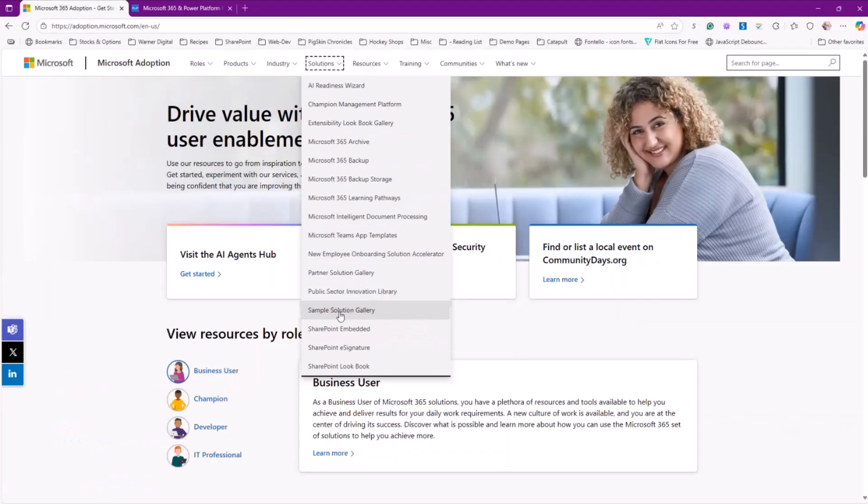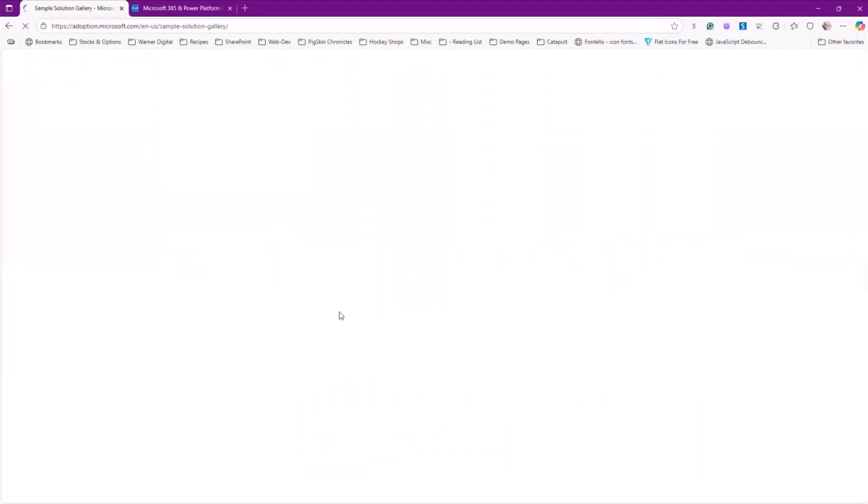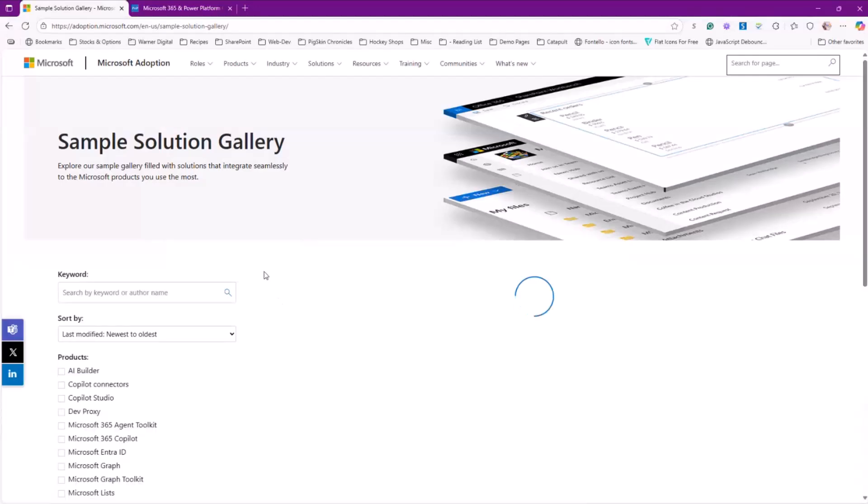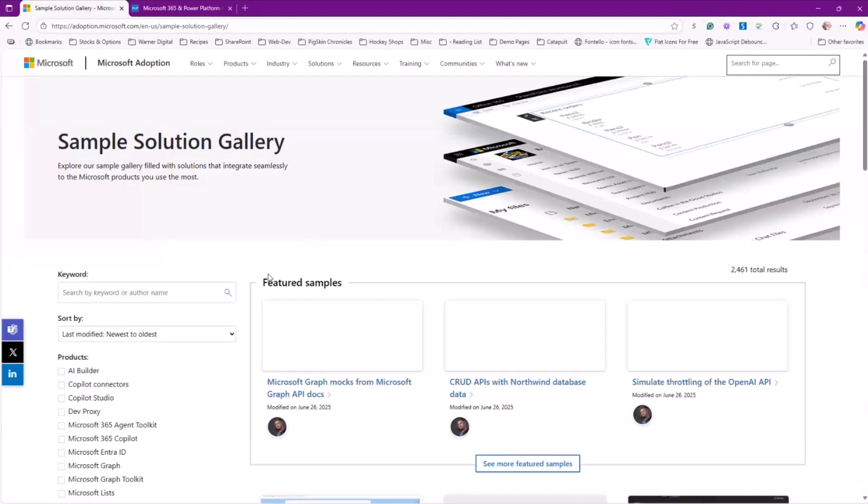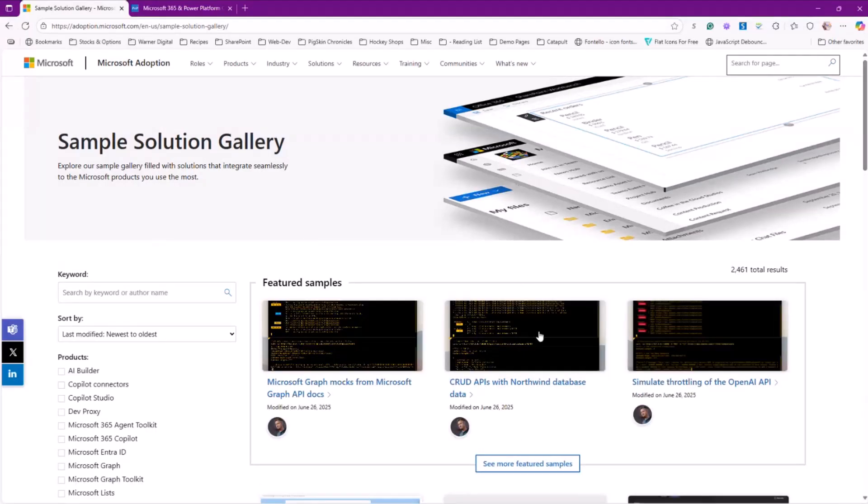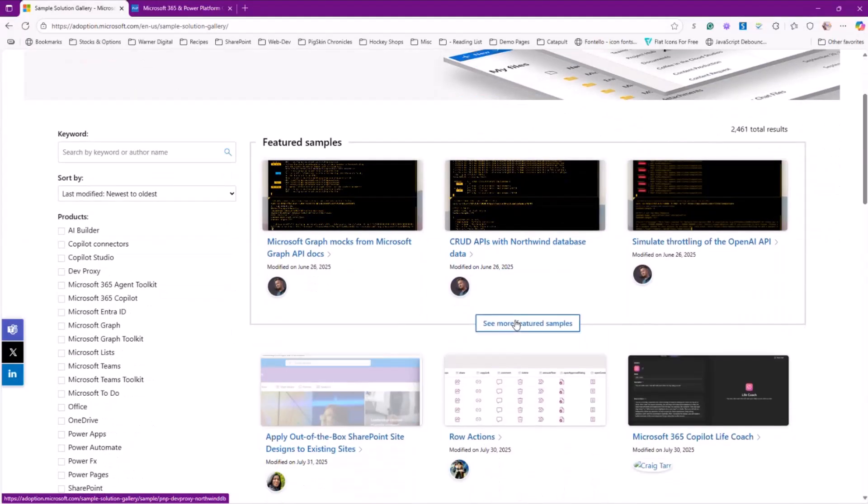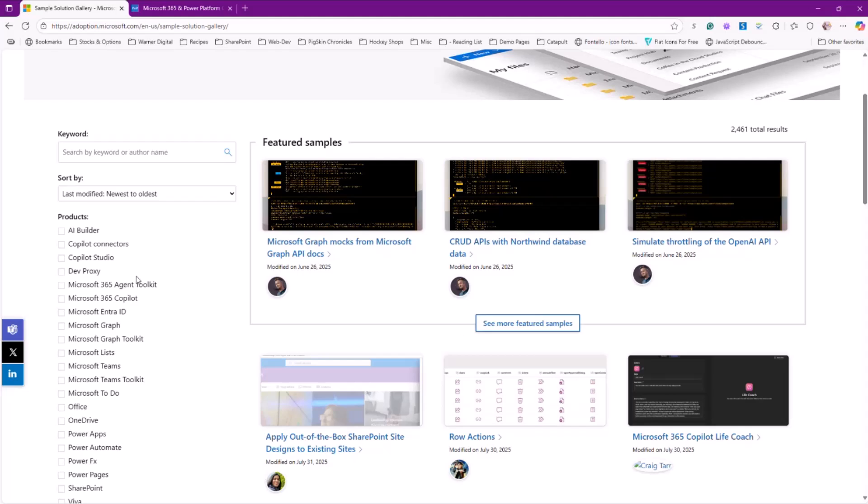That is going to take you to what is an aggregate of all of the samples that are available within the community from all the different repos in one easy to use space. You're going to see some featured samples, a collection of products on the side, ways that you can filter, you can sort, you can search. And so you can find what you're looking for.